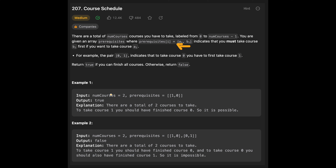In the first example, numCourses equals 2 and prerequisites is [1,0], so we have to take course 0 first then take course 1. We can take all courses successfully, so the output is true. In the second example, prerequisites is [1,0] and [0,1] — if you want to take course 1 you must take course 0 first, but the second condition is the opposite: to take course 0 you must take course 1. So it doesn't add up, and we return false.